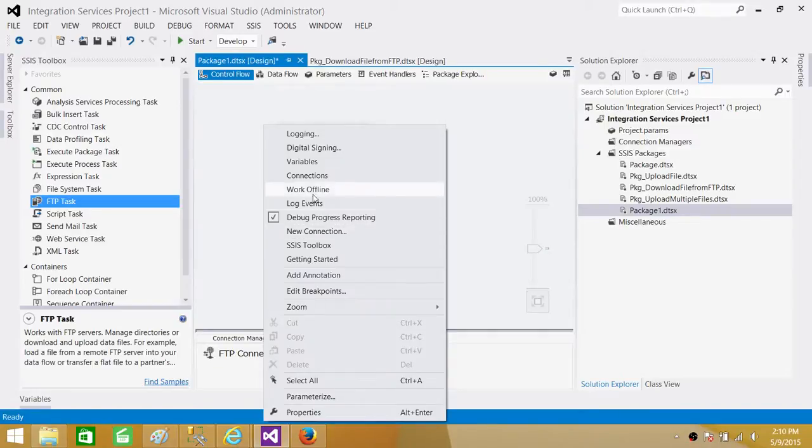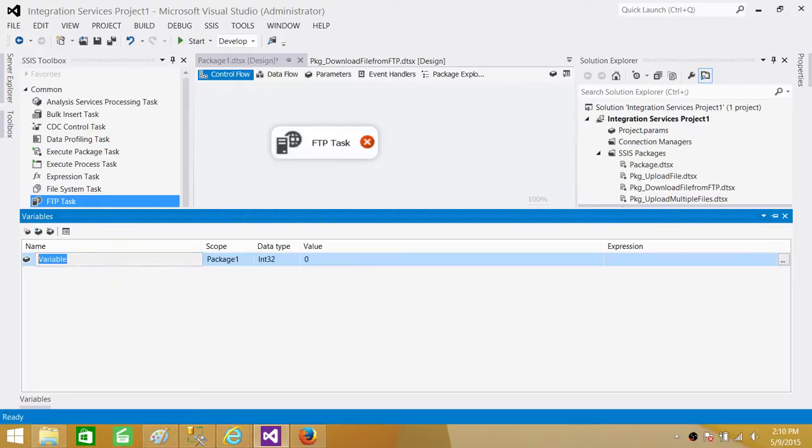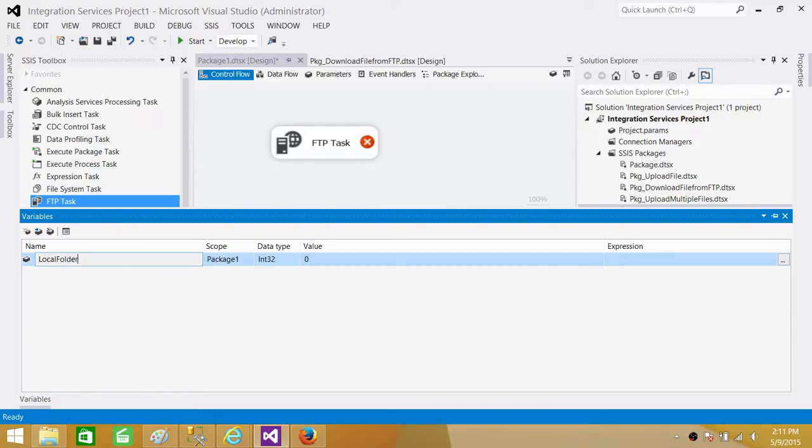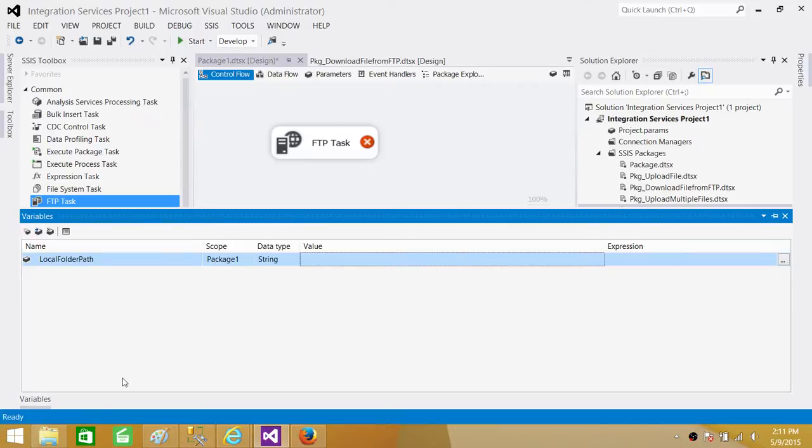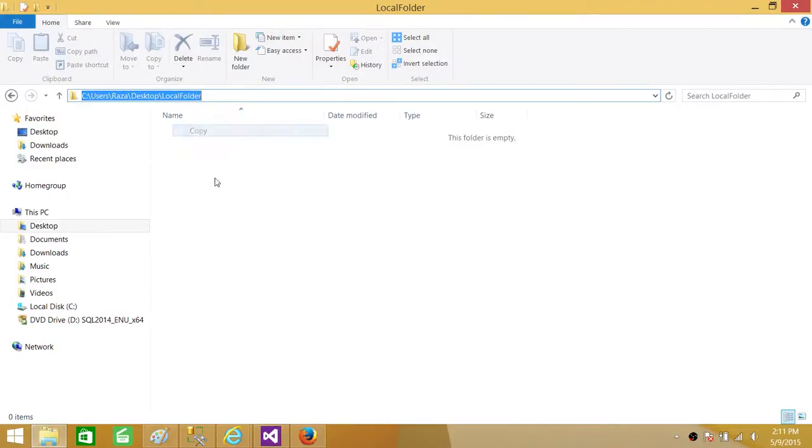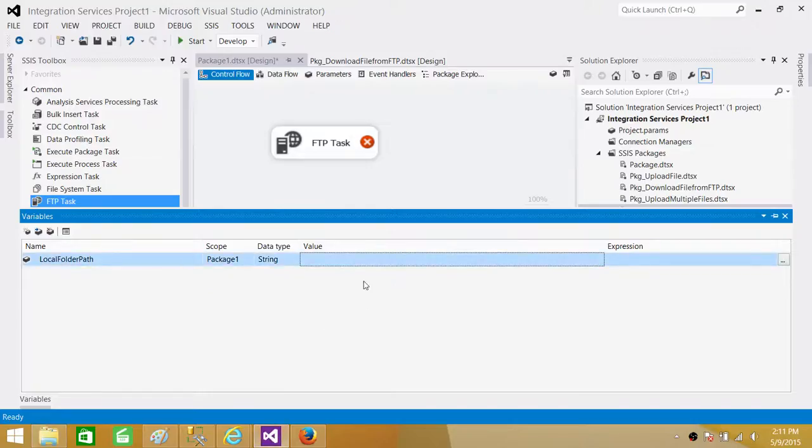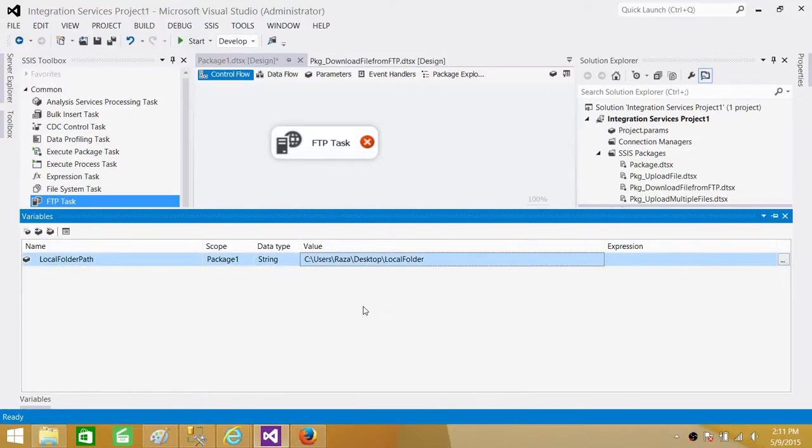First of all, let's create two variables. One variable will create for the local path. So we'll call it local folder path. And then here we have to provide the data type that's going to be string as we will be saving the path of the folder. So I'm going to copy this one and then go to the SSIS package and provide the folder path.